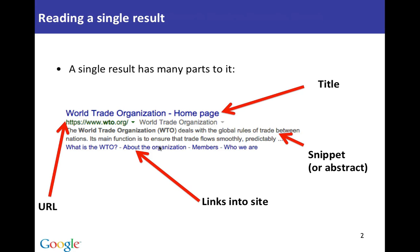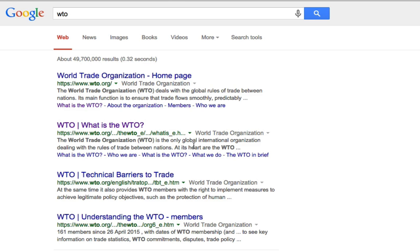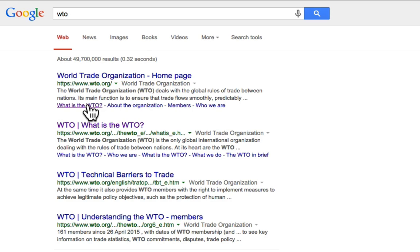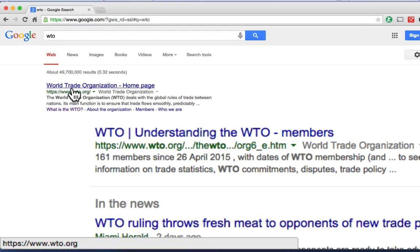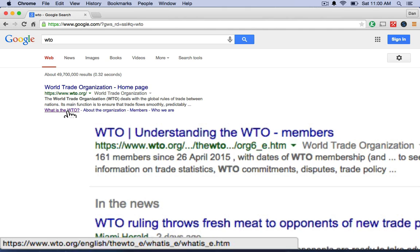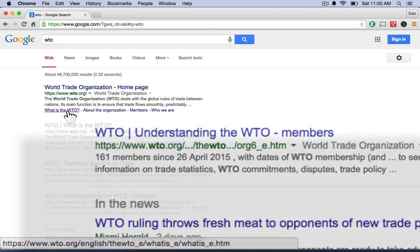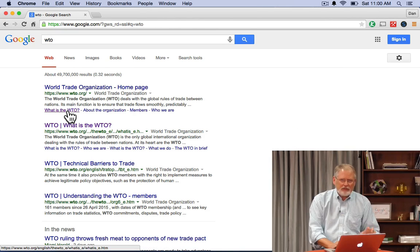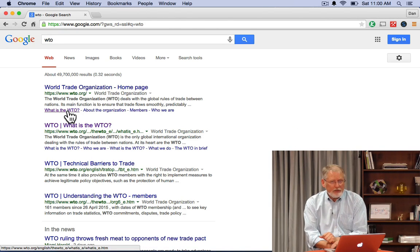Let me show you that as well. If I do a search for WTO, you see these blue links below here? This is all part of that result block. Here's the main page, but these blue links below tell me there are other places within that site that people commonly go to. For example, the URL is WTO.org and each of these links takes me to a different page somewhere in that same website. These are deep links to places inside the site where people commonly go.